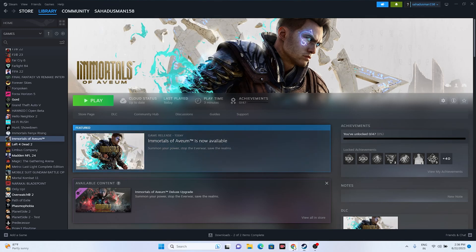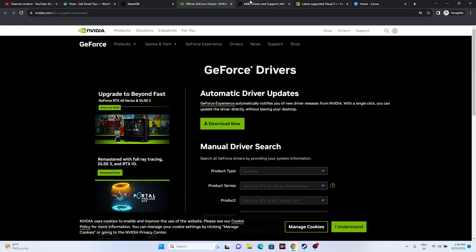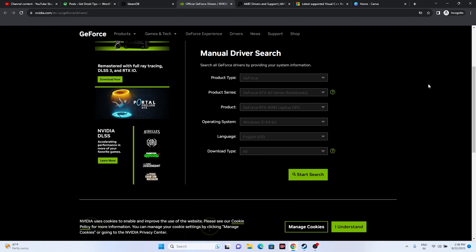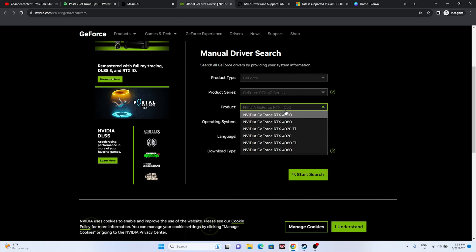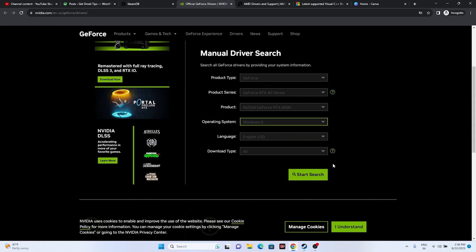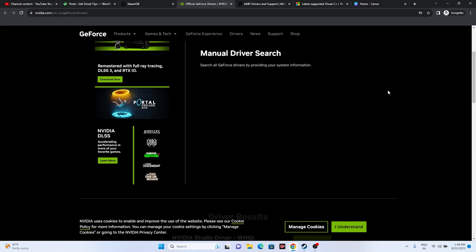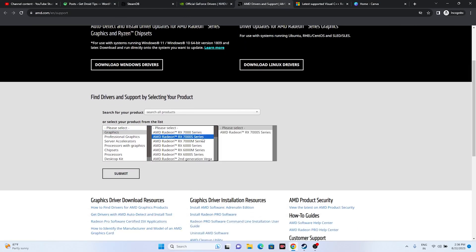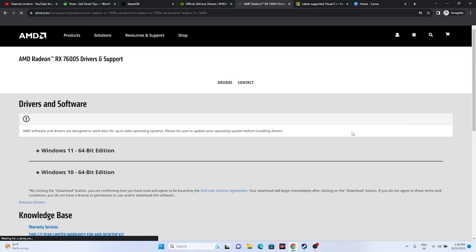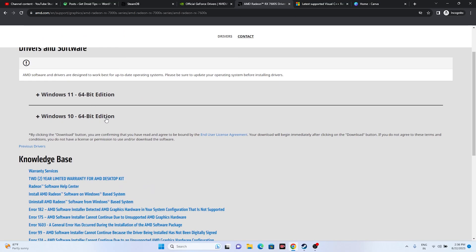Next, update your graphics card driver. A link will be provided in the description for both NVIDIA and AMD. For NVIDIA, go to the link, select your product type, series, and Windows version, then click Start Search. Download the latest driver (e.g., version 536.99 released August 8, 2023), install it, restart your PC, and try launching the game. For AMD users, go to the AMD link, select your graphics card details, click Submit, download the driver for your Windows version (10 or 11), install, and restart.